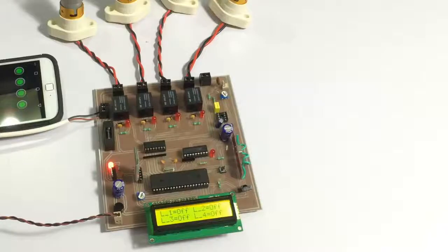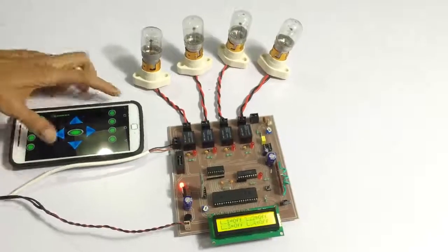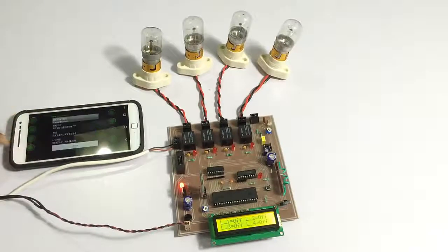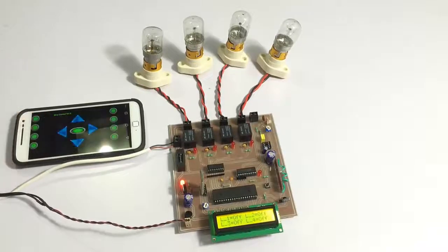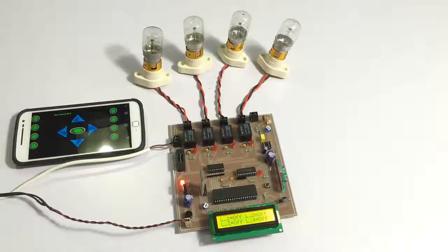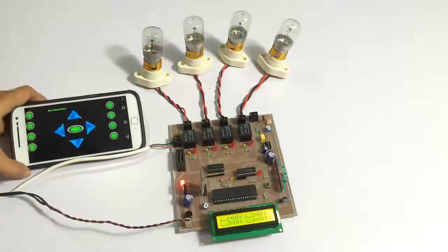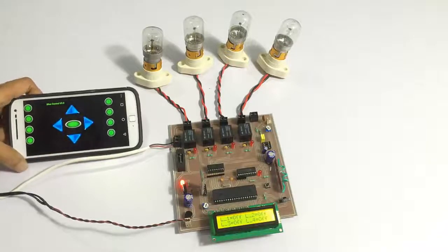Let's send a command. Let's press this button here. Now we are connected to the system and now we can switch on loads.